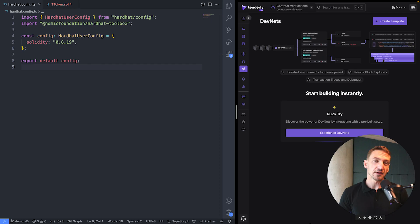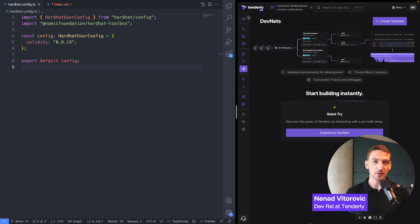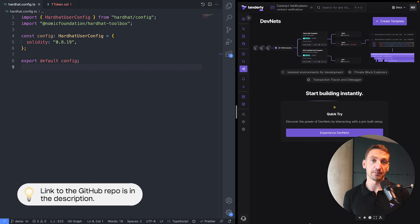You probably know you can verify your smart contracts in Tenderly privately. But do you know you can also deploy your smart contracts to Tenderly? Let's take a look at an example of deploying an ERC-20 token.